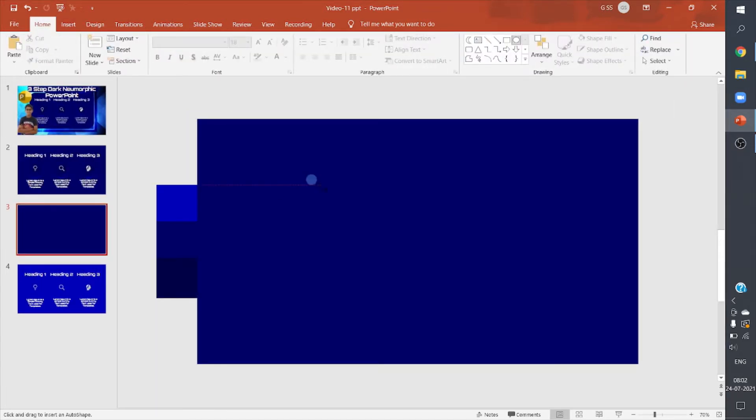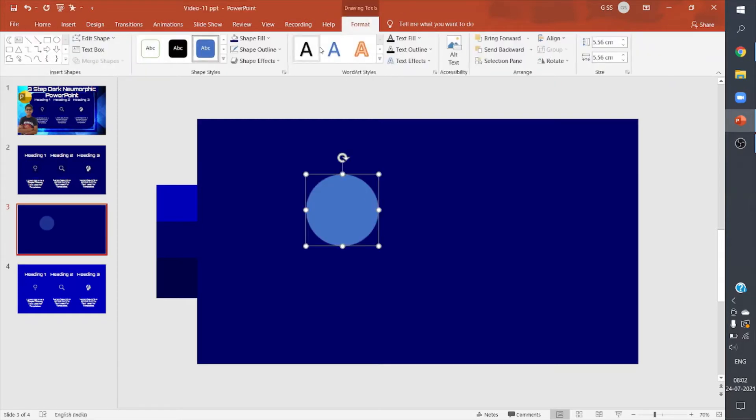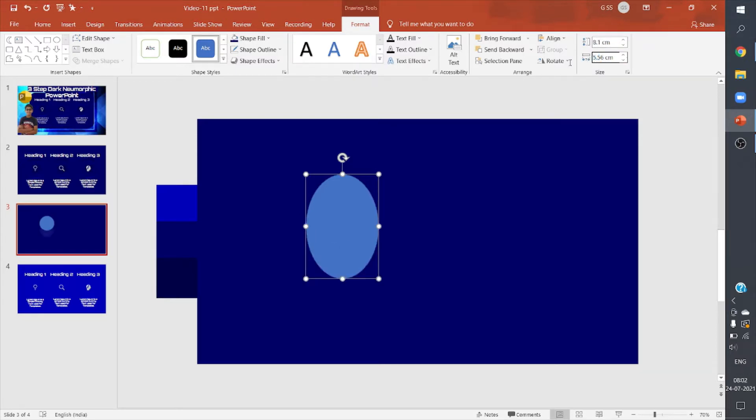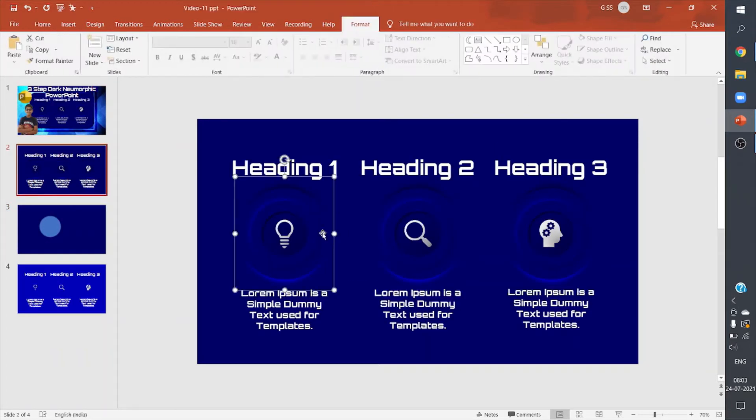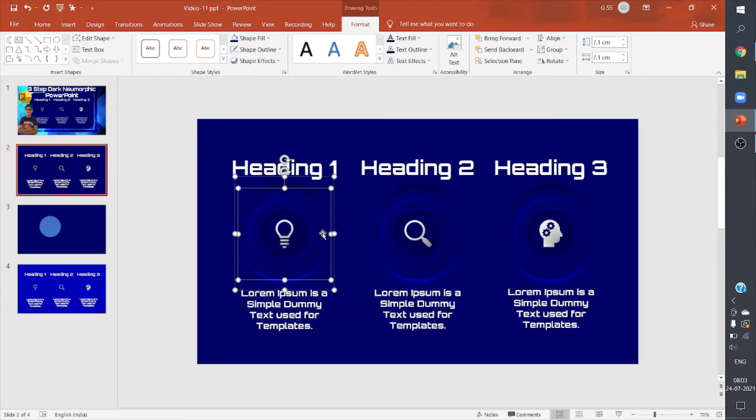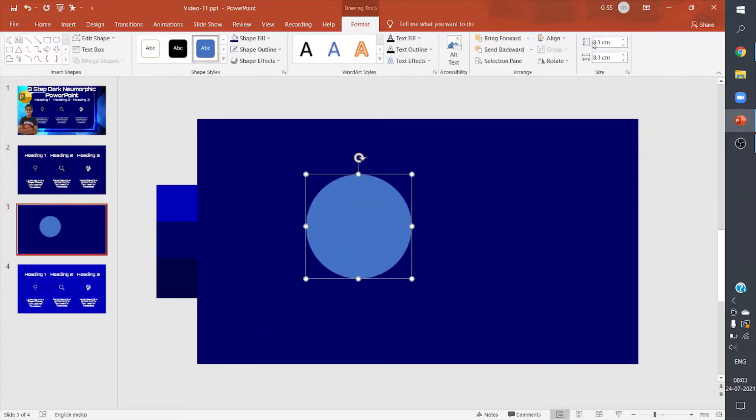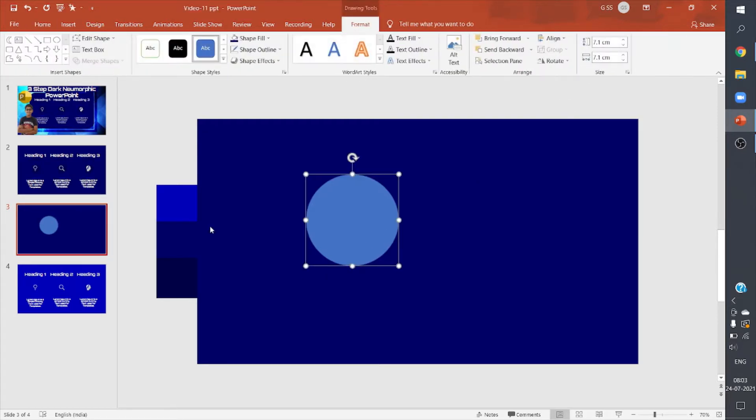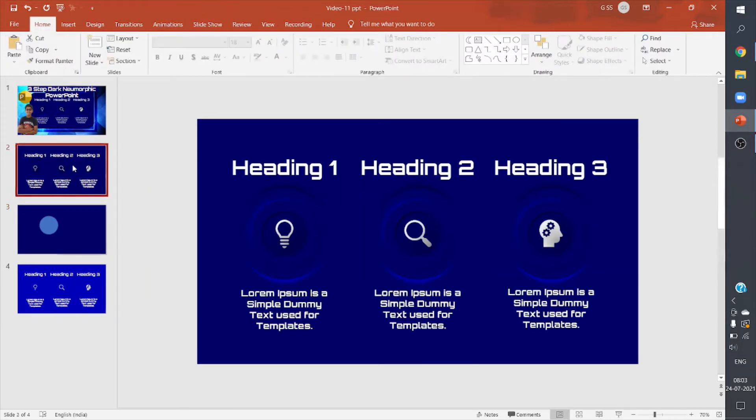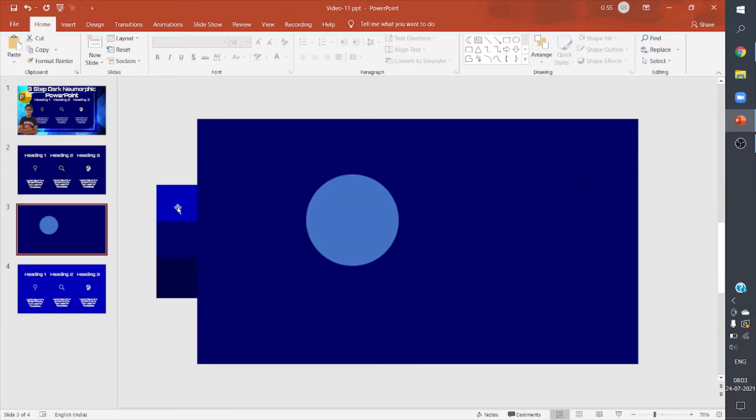Then I can draw a circle holding on to shift. I'll keep its height around 8.1, and here also 8.1. I'm keeping these specific dimensions for the circle because I have to maintain the uniformity now in the infographic.